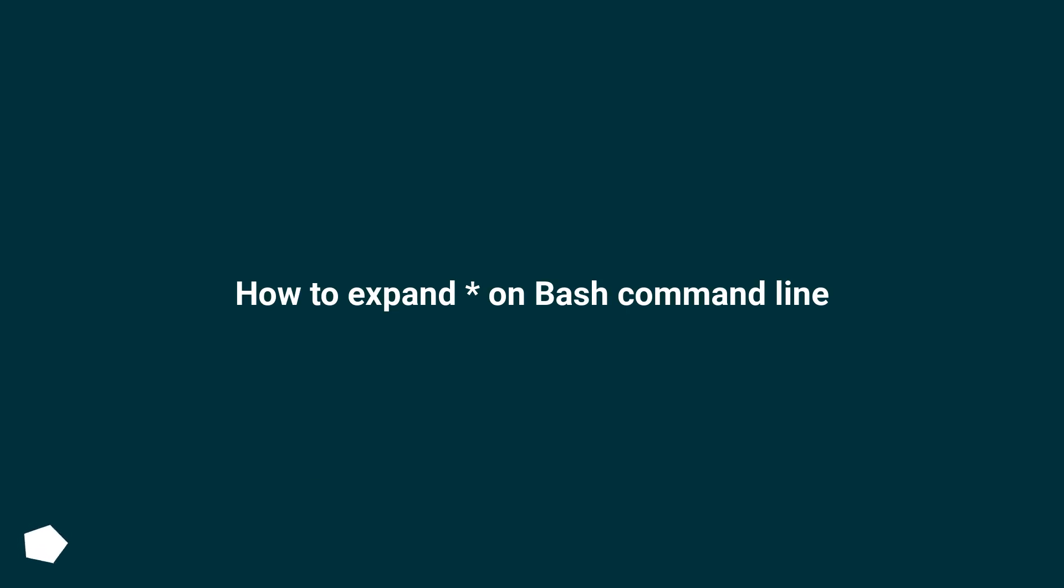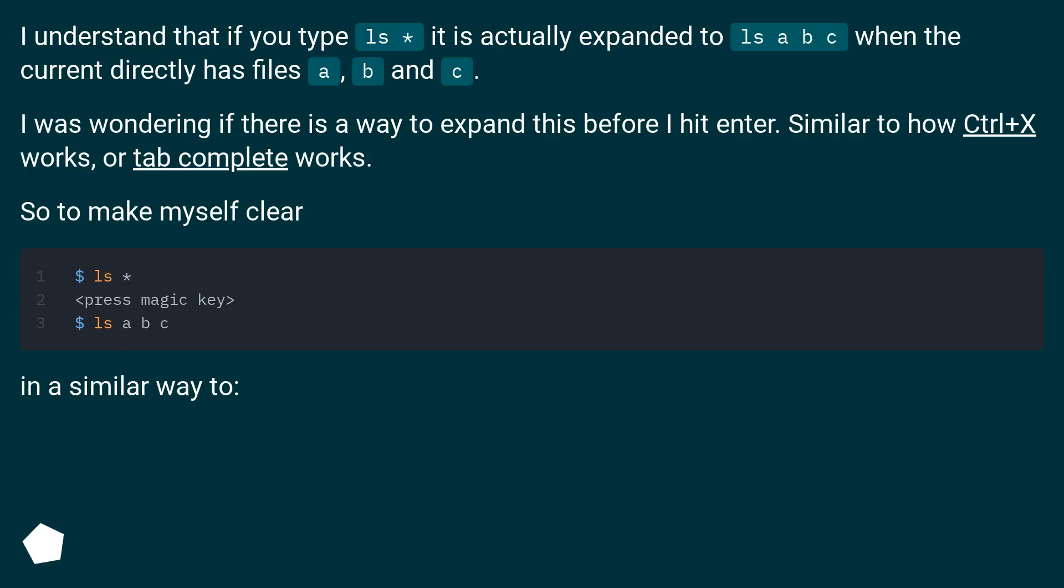How to expand on bash command line. I understand that if you type ls *, it is actually expanded to ls a b c when the current directory has files a, b, and c.